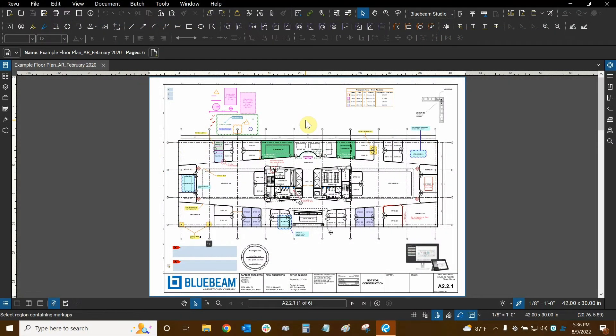Hi everyone and welcome to Bluebeam Review. My name is Ari and I'm a Bluebeam certified instructor with Digital Drafting Systems. Today we're going to learn about the markups list.